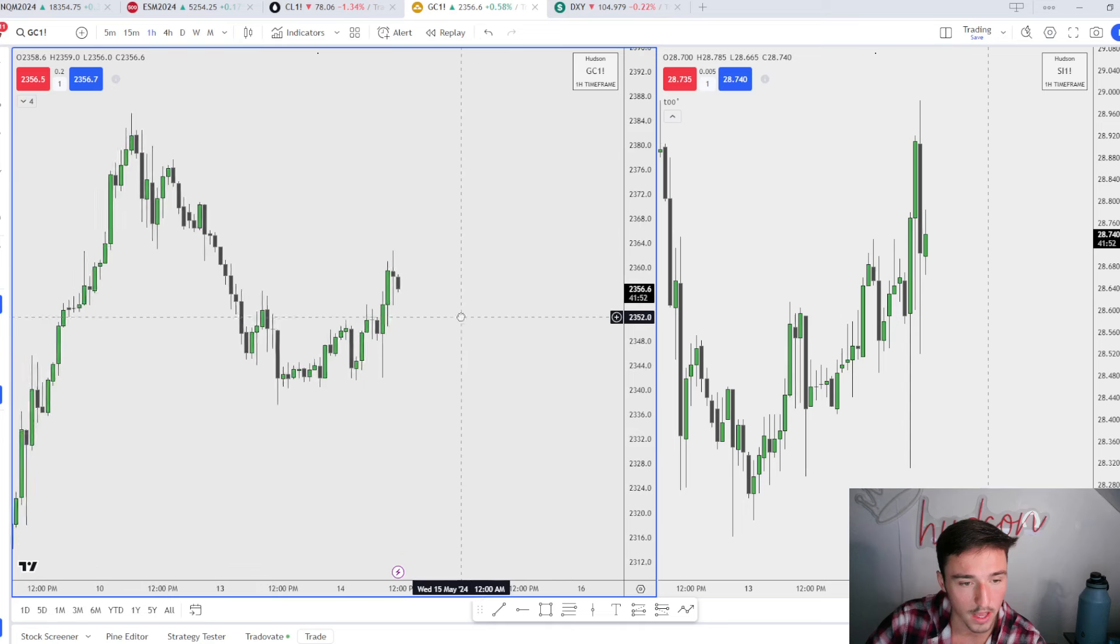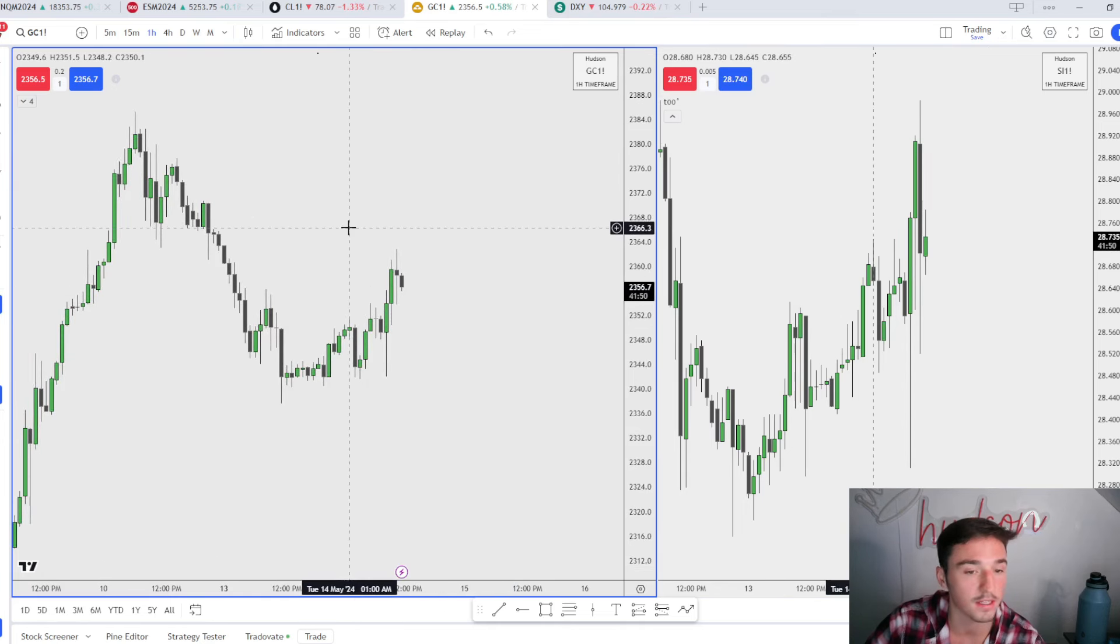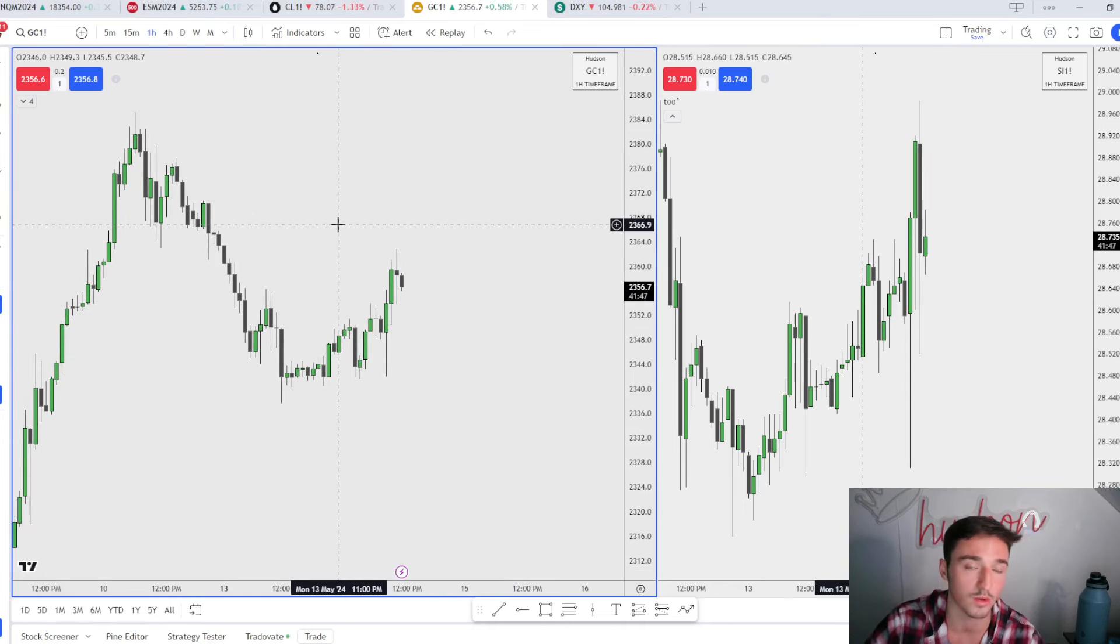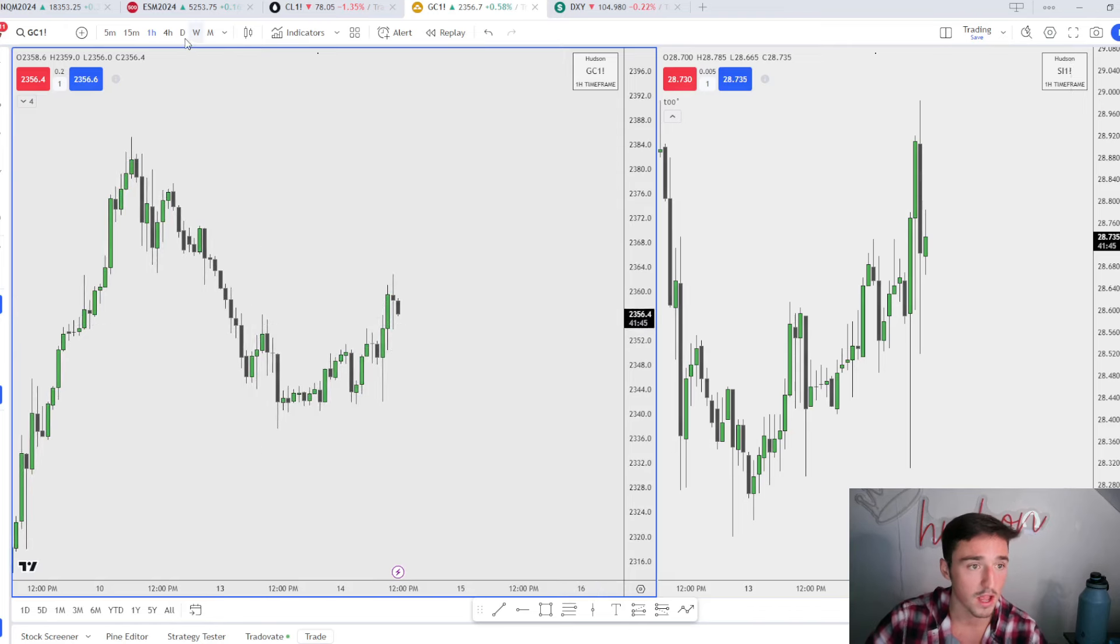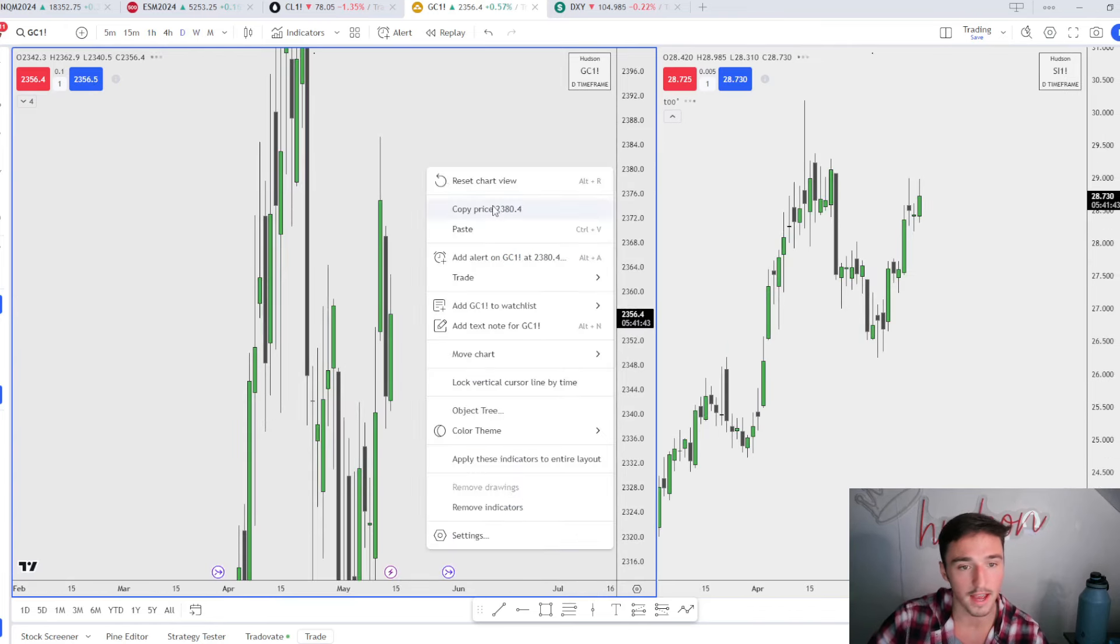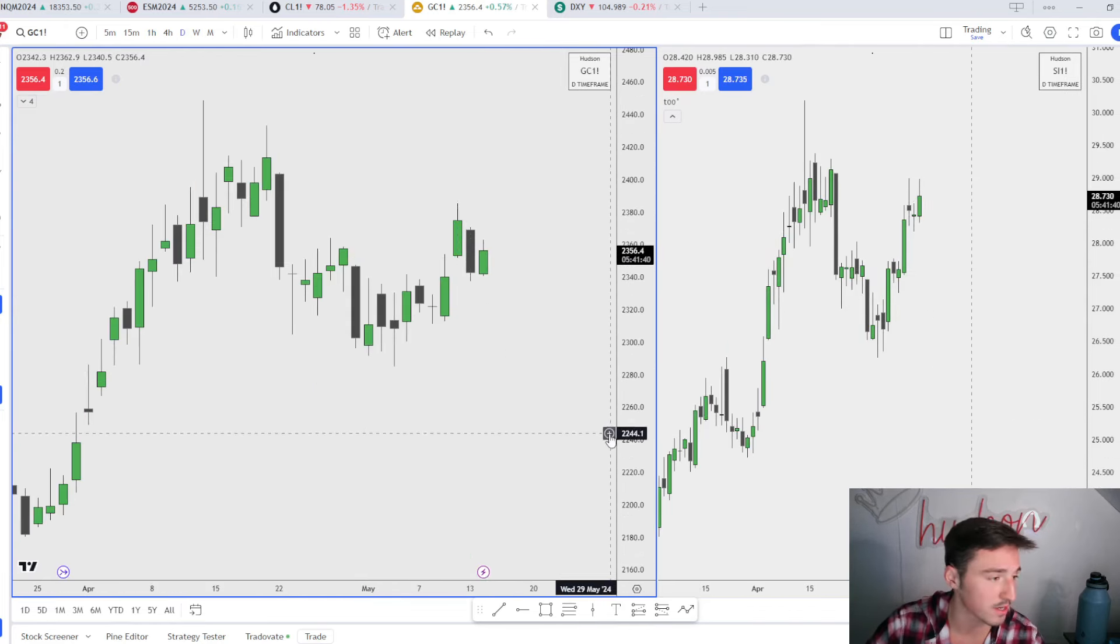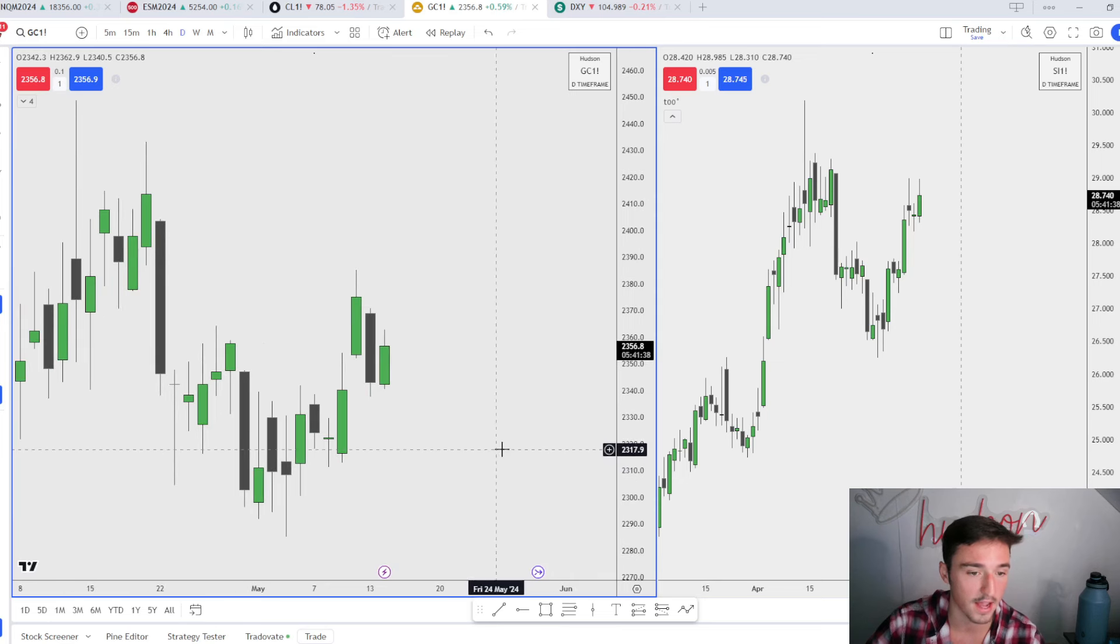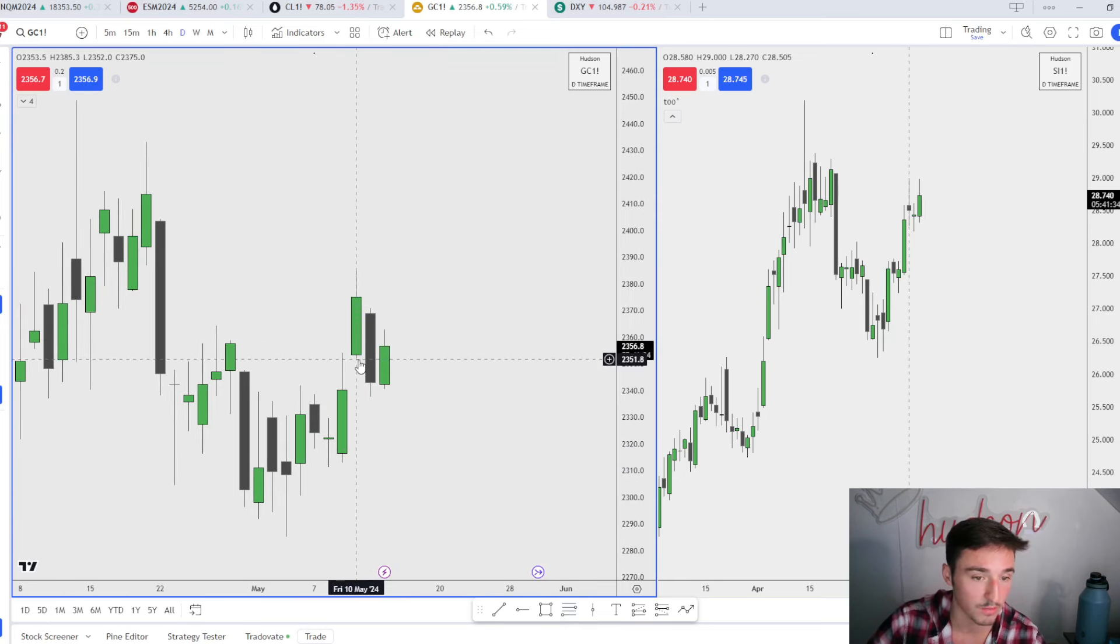We're gonna go over why I was bullish, why I took a long, and how my bias is playing out so far. If you're not in the free Discord, go join it. It's linked down below. Coming into the day, just like I said in my top-down analysis video, we are doing what I expected us to do.